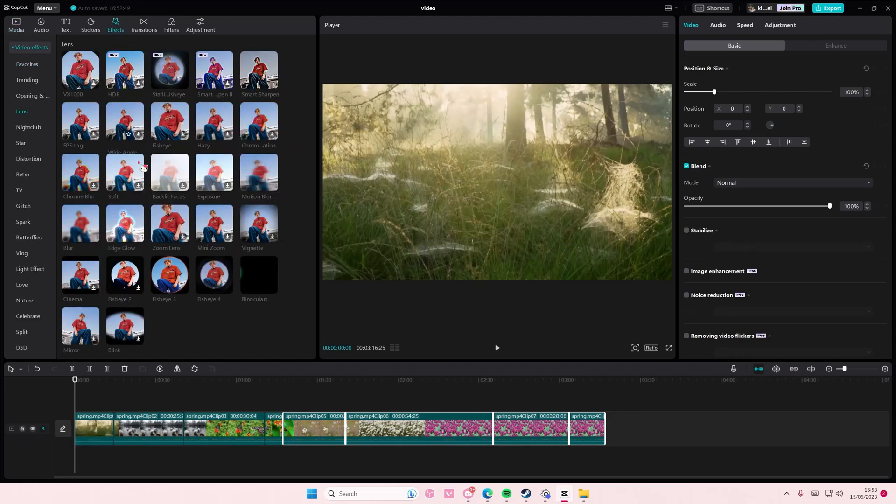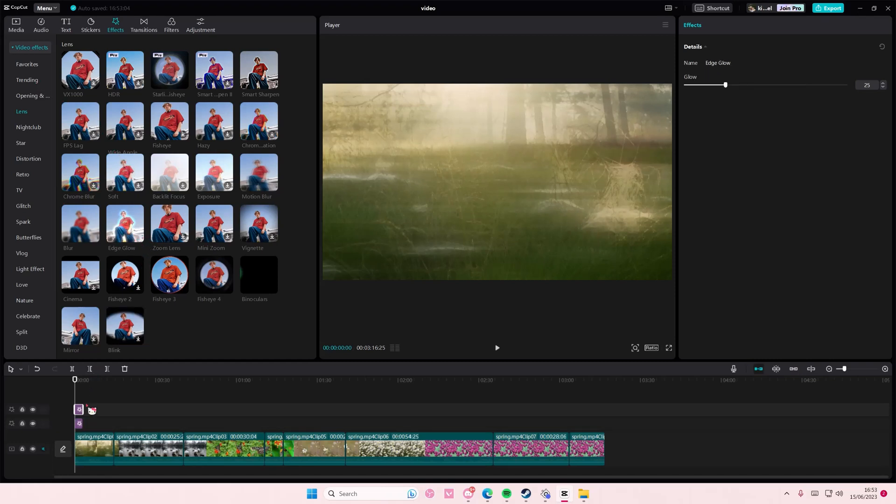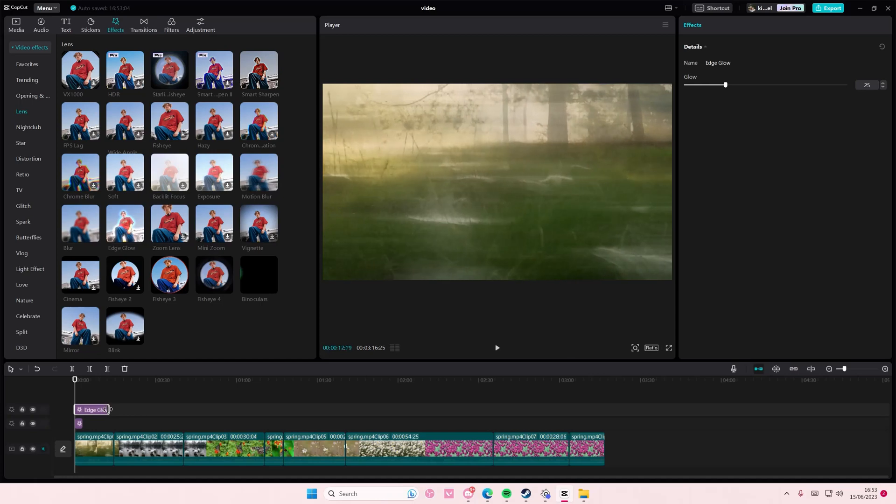For instance, go to effects and you want to add in this motion blur to the beginning of all of your videos. And you want to also add in an edge glow as well, just as an example.